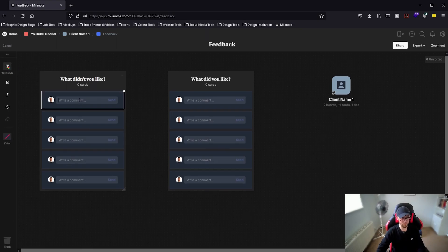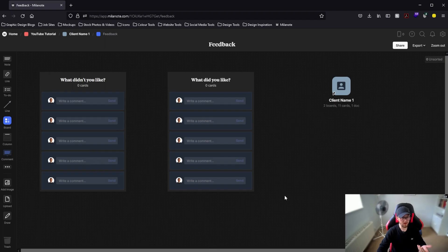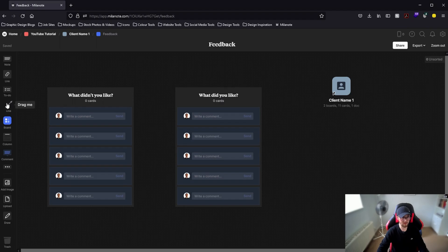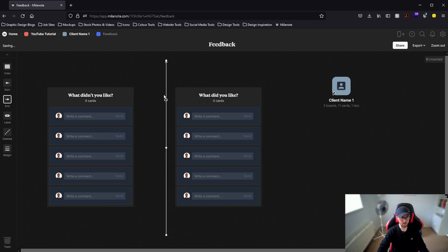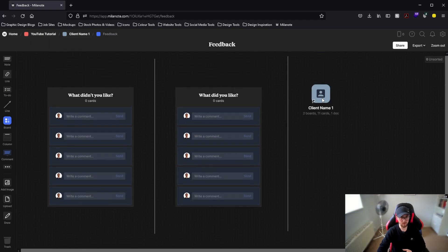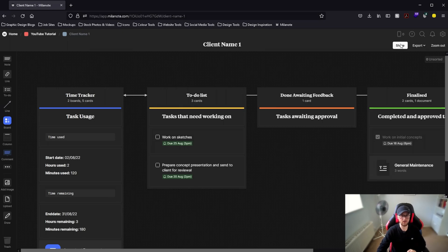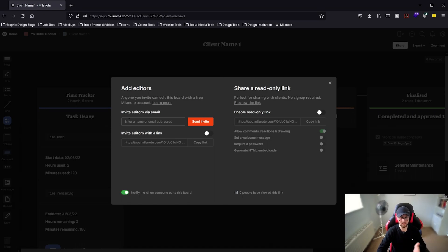As soon as a client lands on the feedback board they'll see sections that say "write a comment" and they can leave their thoughts — for example what they don't like and why — and put their details underneath. When they're ready to send feedback all they need to do is click send, and you'll be notified to review it. Stylistically, drag a few lines in to create a separation between the two sections, make it a lighter gray, and add a copy of the shortcut back to the task tracker. To share the whole tracker with clients, click share at the top and either send a link or enter their email address to invite them as an editor.